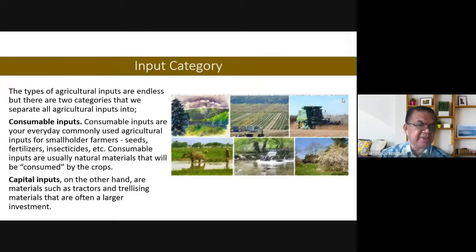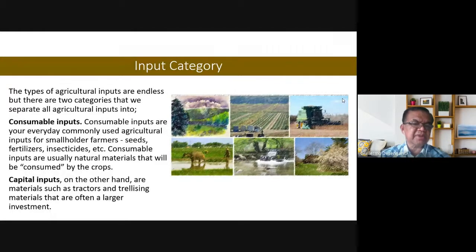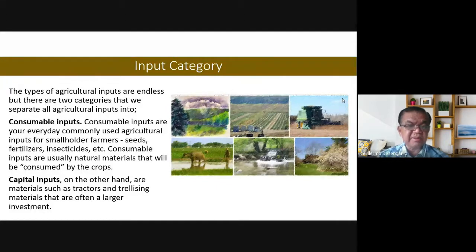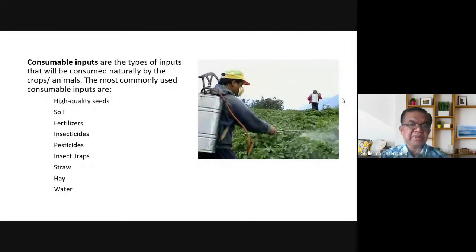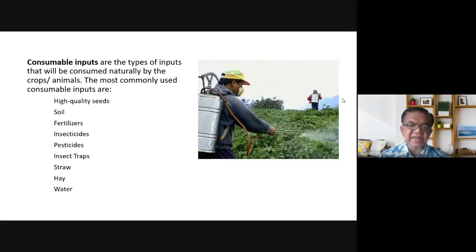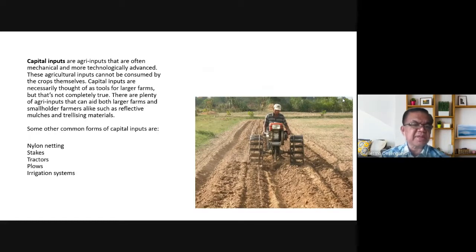Under the input sector there are two categories. Consumable inputs are your everyday, commonly used agricultural inputs for small-holder farmers, like seeds — these need to be purchased again each cycle. Capital inputs, on the other hand, are materials such as tractors and trellising materials that are often a larger investment. Consumable inputs are types of inputs that will be consumed naturally by the crops or animals. The most commonly used consumable inputs include quality seeds, soil, fertilizer, insecticides, pesticides, straw, hay, and water. Examples of capital inputs include nets, low-lying nets, tractors, plows, and irrigation systems.